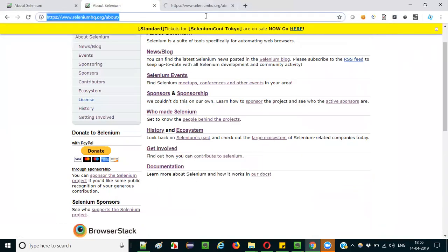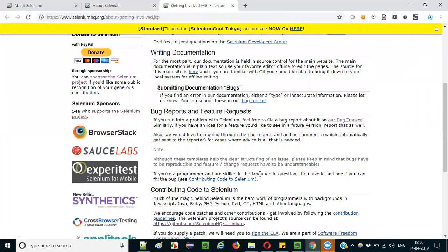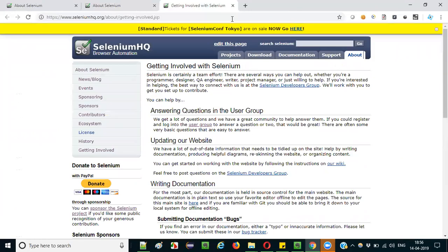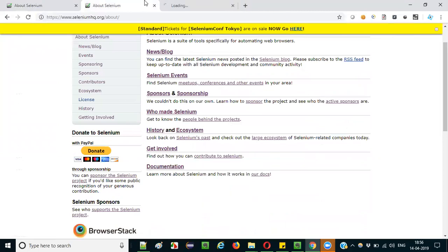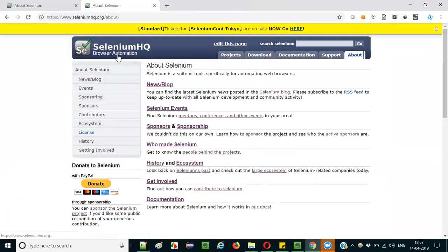If you want to get involved, there's a section where you can contribute by developing code, testing existing code, or documenting Selenium-related content. That's the high-level overview of SeleniumHQ, the official website of Selenium. You don't need to go through all these pages right now — once you have more experience with Selenium, come back and explore. That's it for this session. Thank you, guys. Bye.